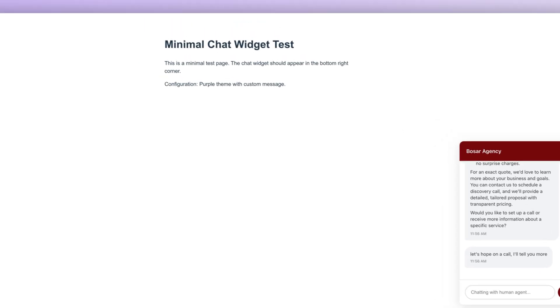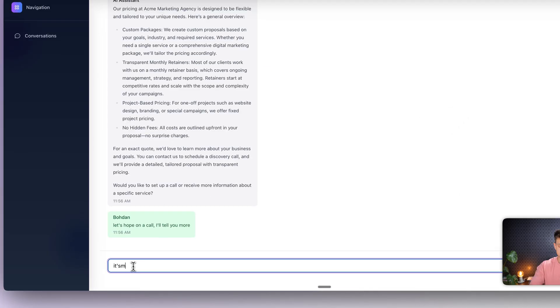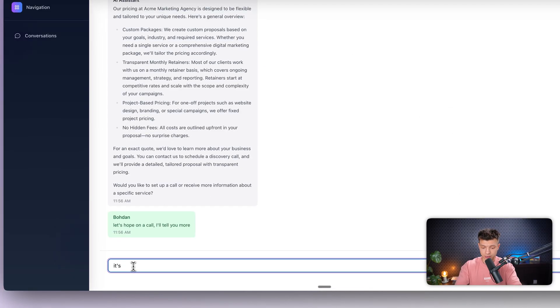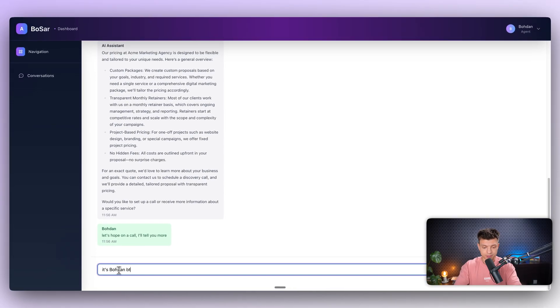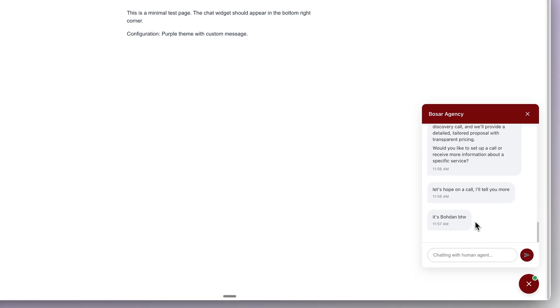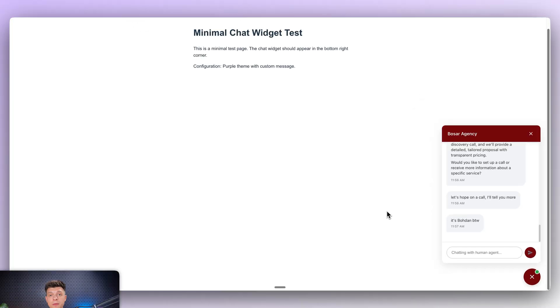Let's hop on a call, I'll tell you more. It's also visible in the chat widget as well.